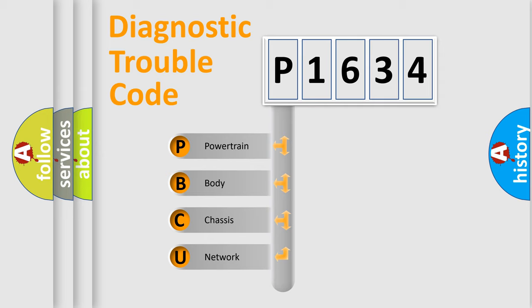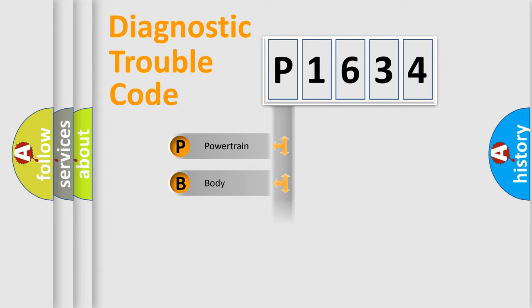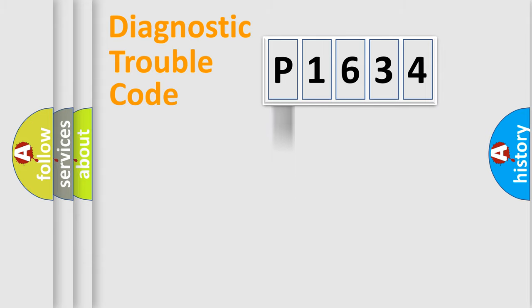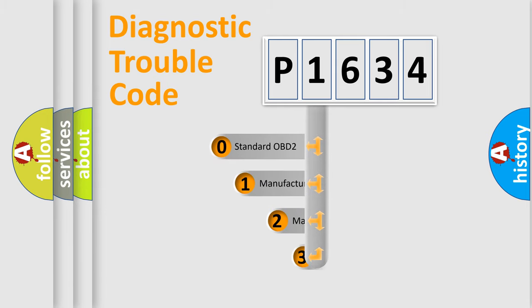We divide the electric system of the automobile into four basic units: Powertrain, Body, Chassis, and Network. This distribution is defined in the first character code.